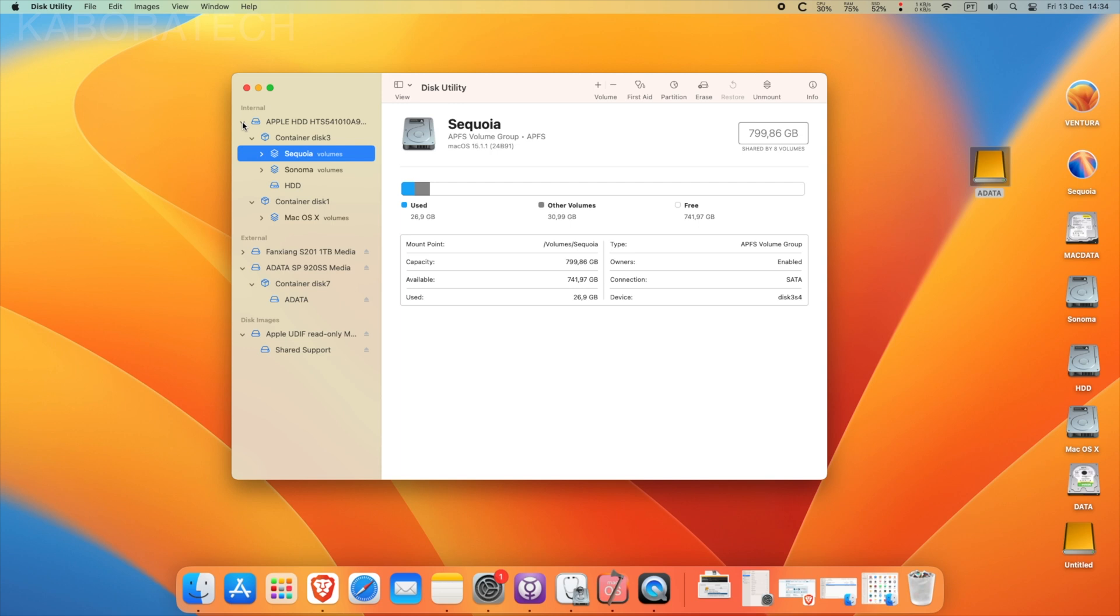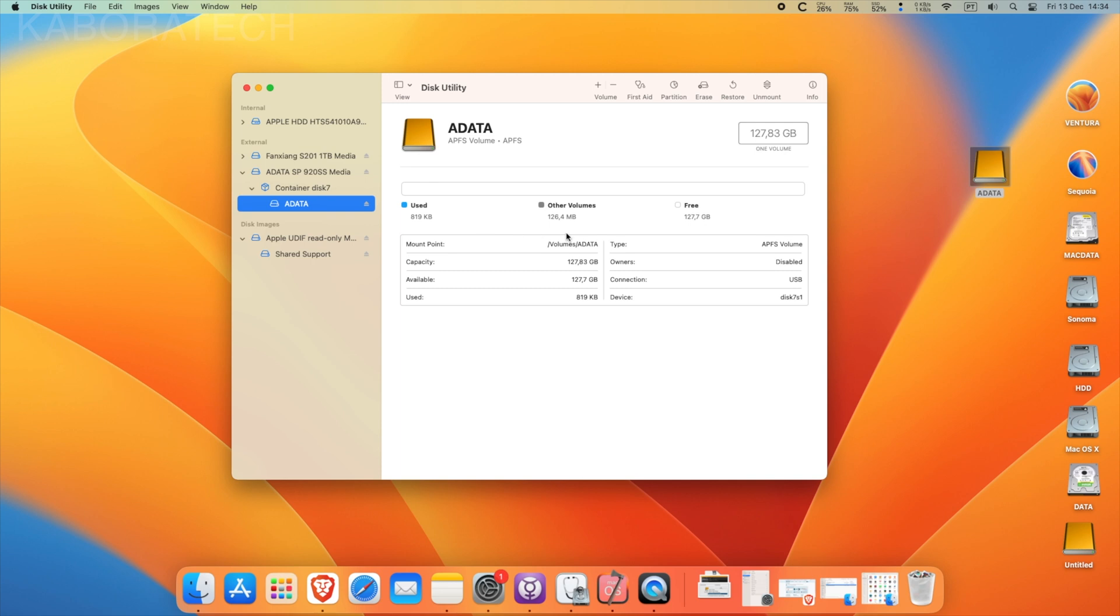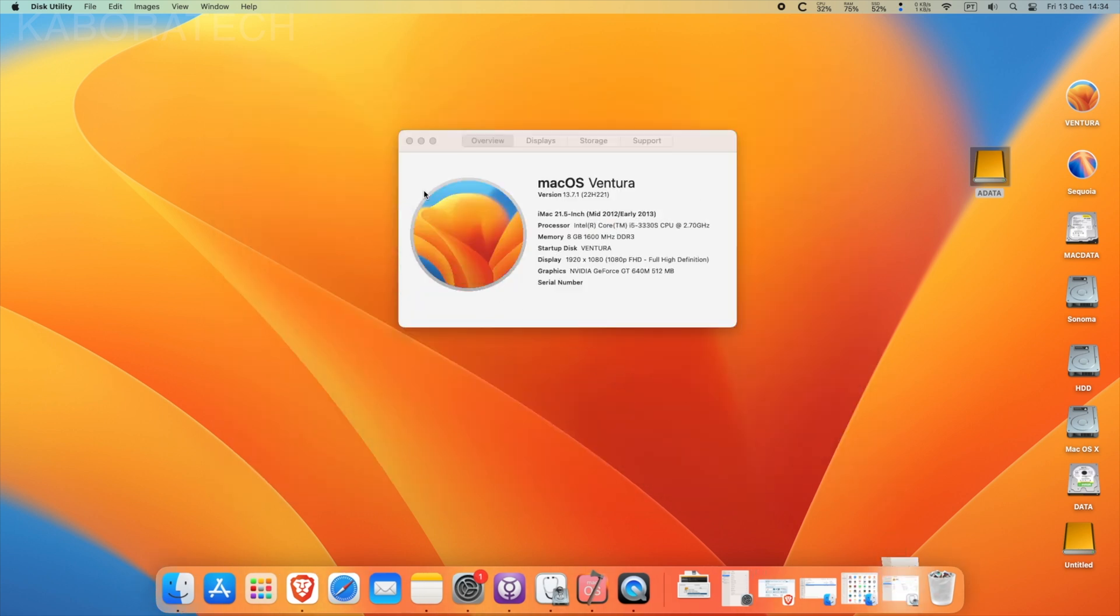So the goal is to clone it to this Adata solid-state drive and run the system from the external disk.